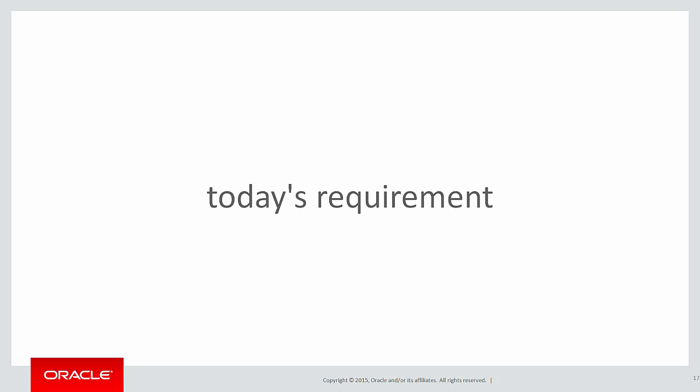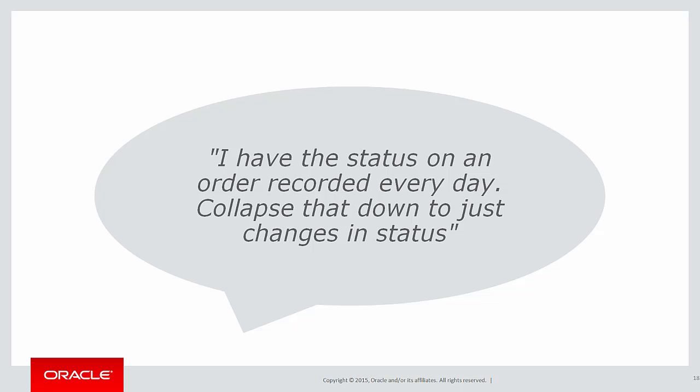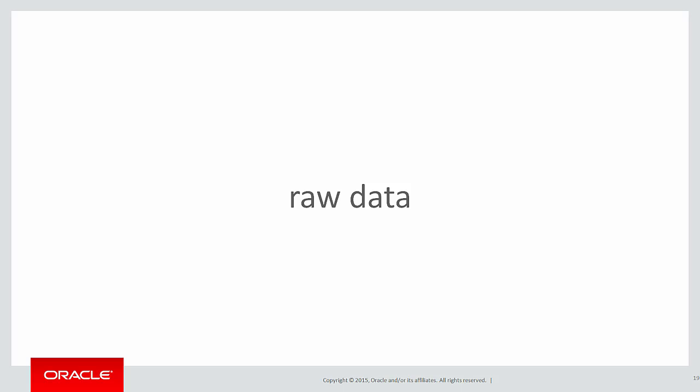Today's requirement is I have the status on an order recorded every single day, but please collapse that down to just changes in status. Let's have a look at the raw data to see that example better.